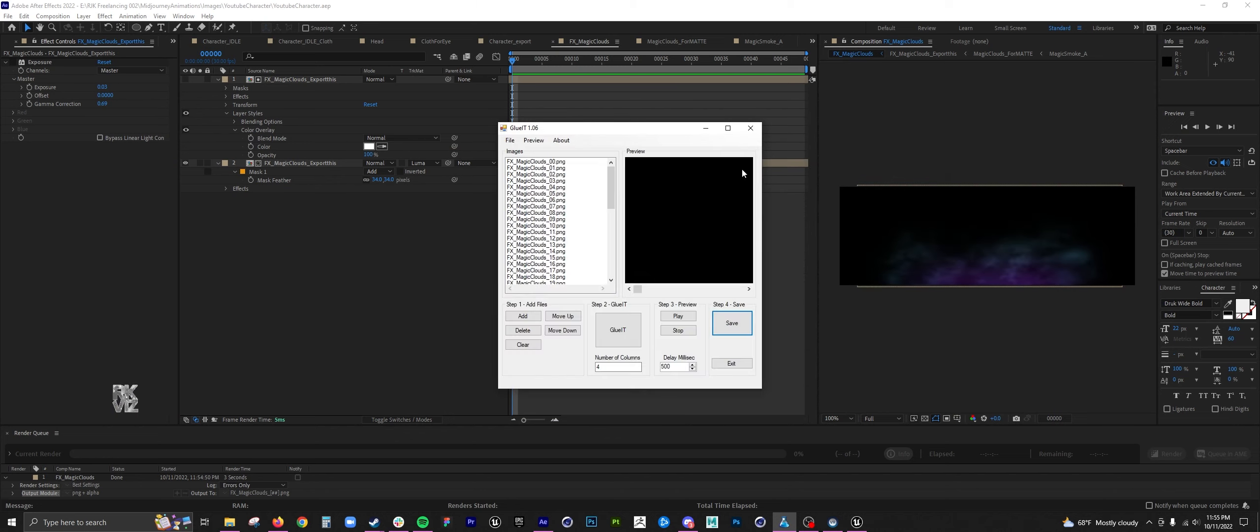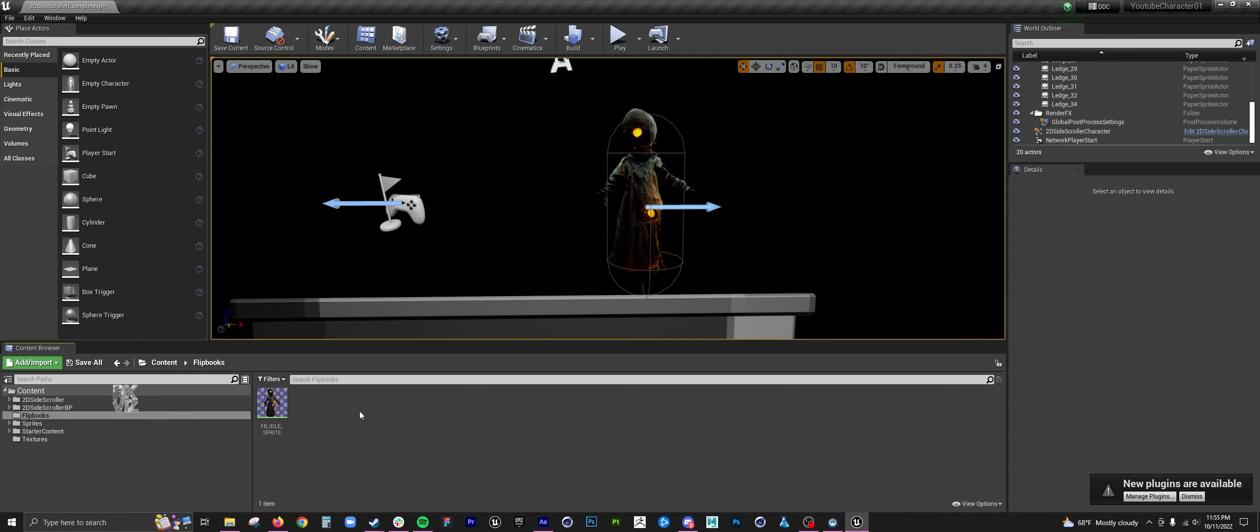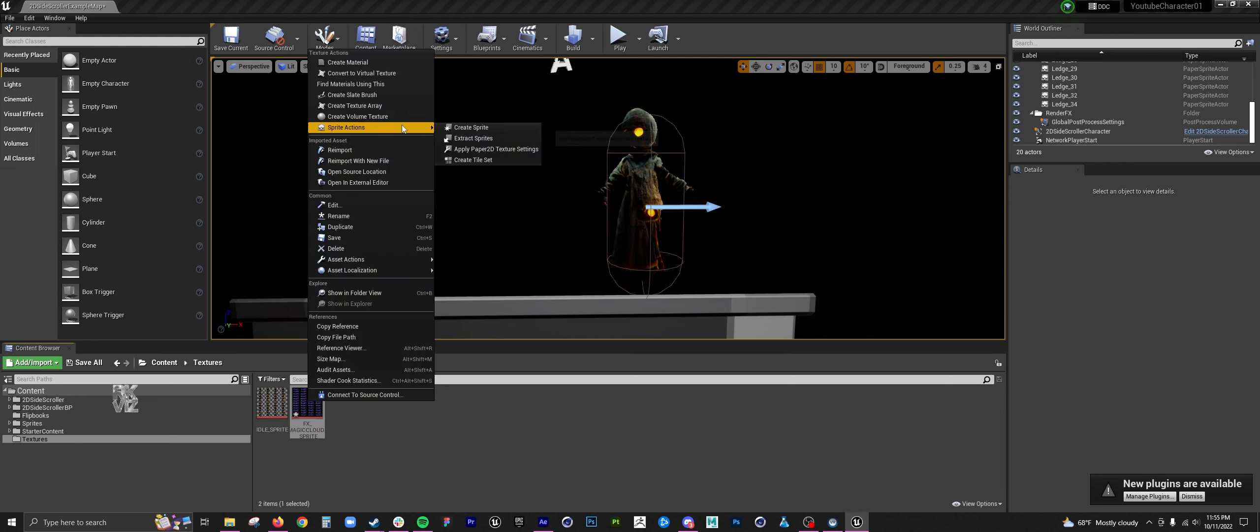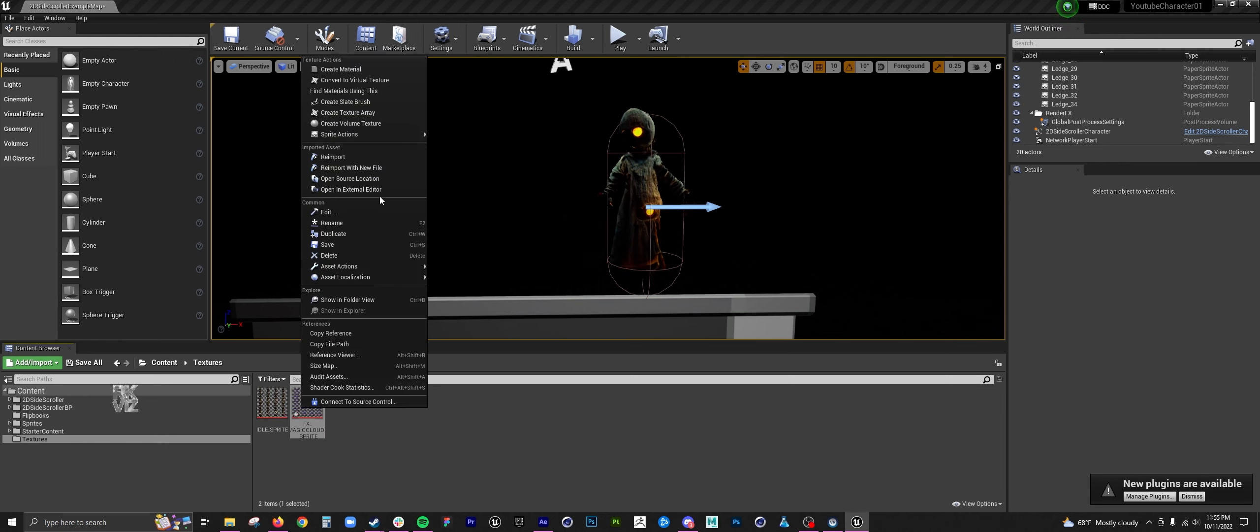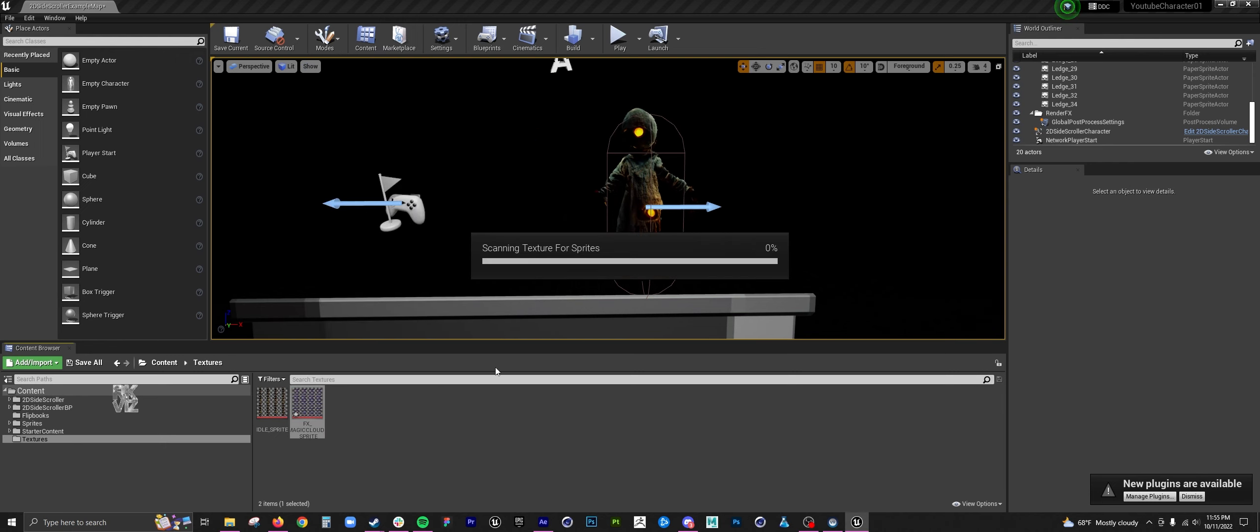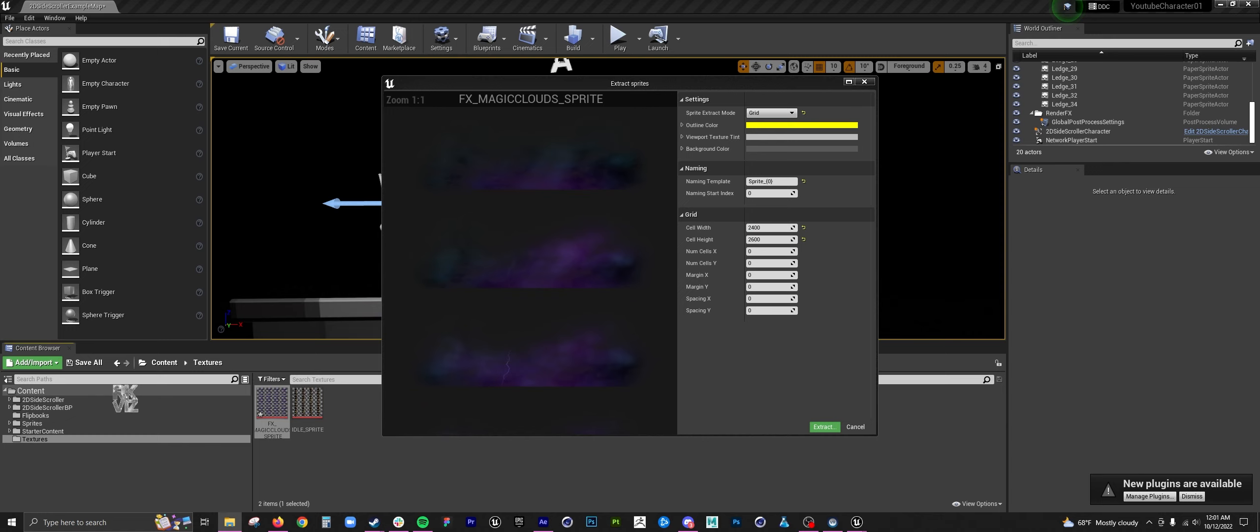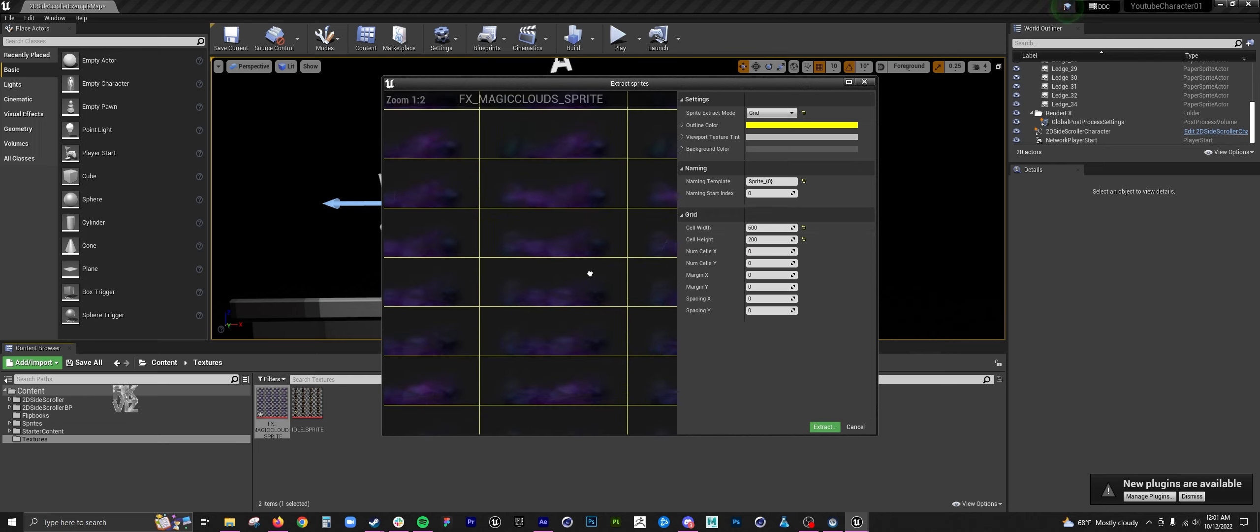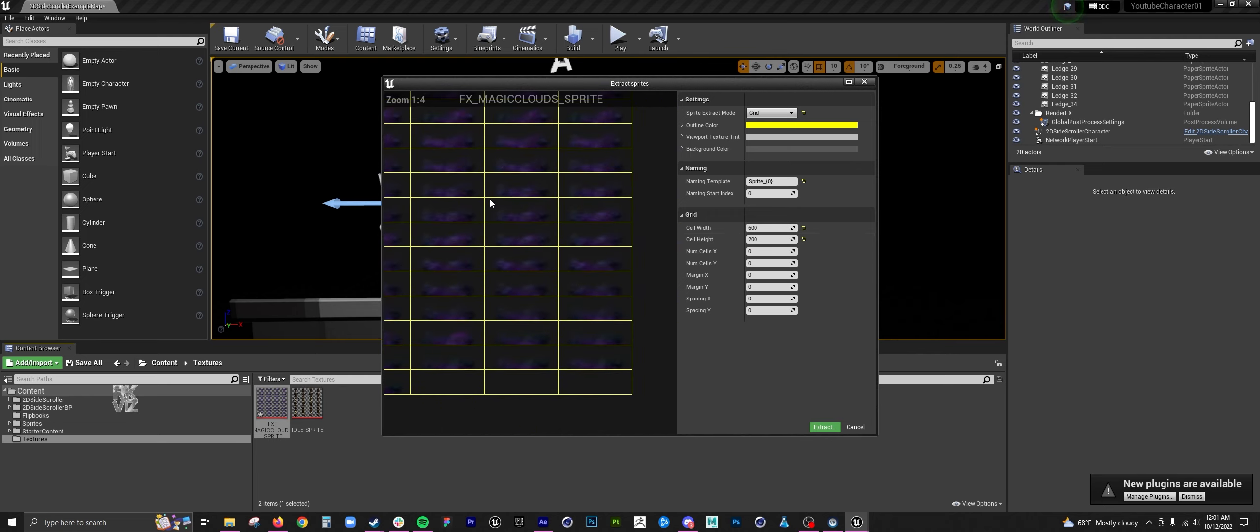Take it into Unreal, import the image sequence again, or import the sprite sheet, apply 2D paper, right-click, extract sprites, adjust the cell width, cell height to the exact resolution that you had in After Effects. Extract.